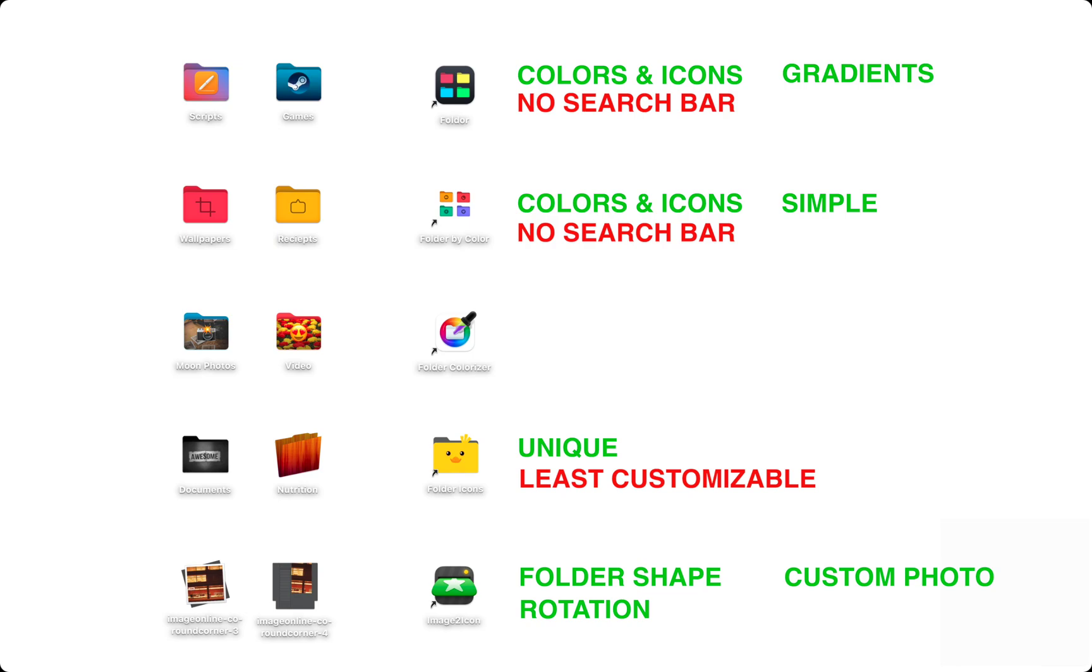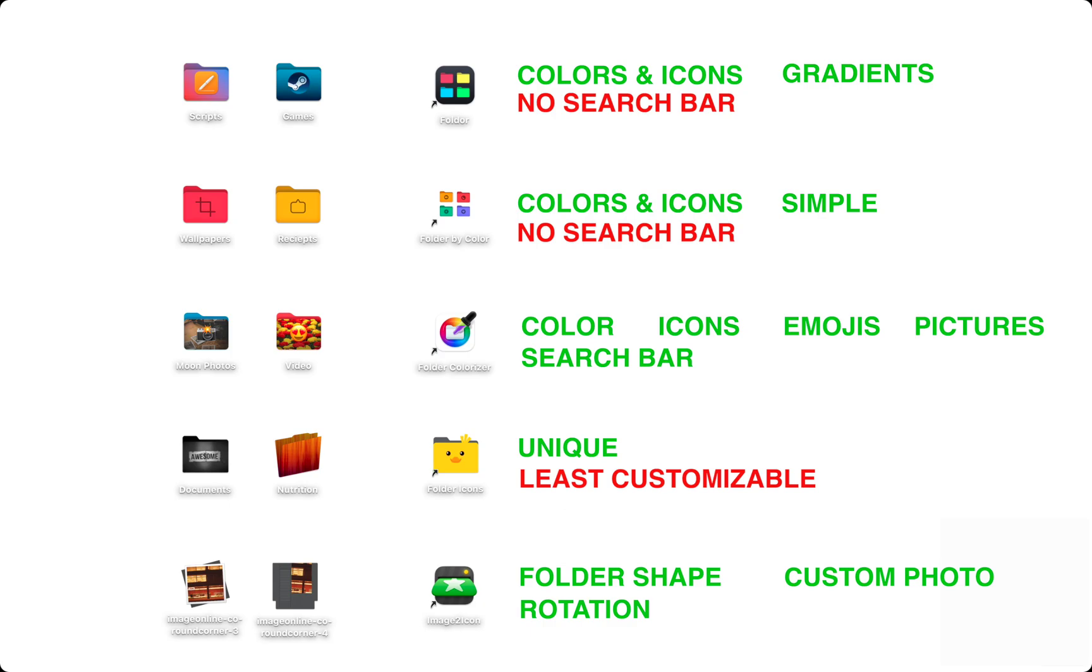And we have Folder Colorizer for Mac. This app can customize folders, use icons, use emojis, and pictures from the web. There's even a search bar to make finding the right customization easier. As of now, there isn't a way to use your own photo to customize, but new features are always being added as updates. Pause the video now so you can take a good look at the feature list and decide which app is the best for you.